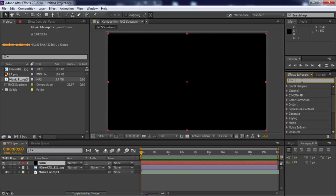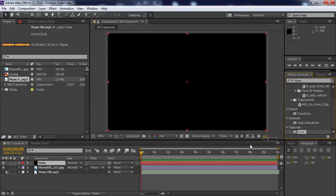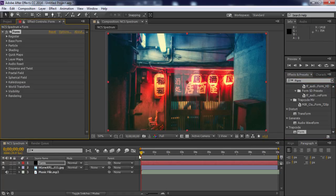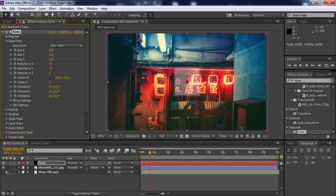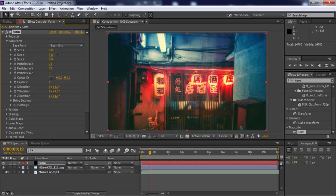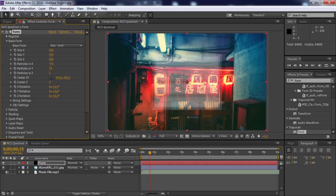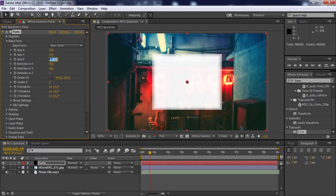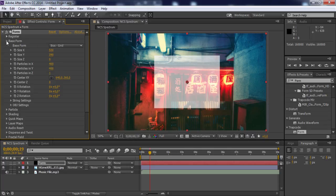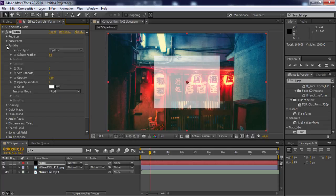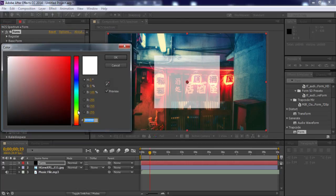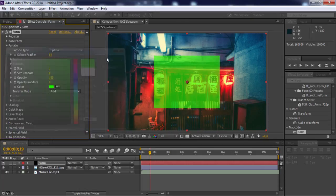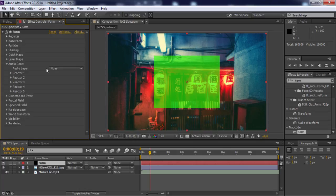Search for the Form effect and add it to the solid layer. Open Base Form and change size X to 530, size Y to 390, particles in X to 400, particles in Y to 400, size Z to 0, and particles in Z to 1. Close Base Form, open Particles, change the color to green, then close Particles.